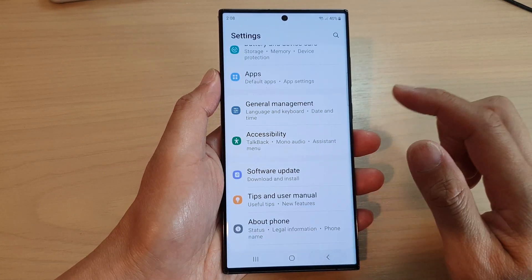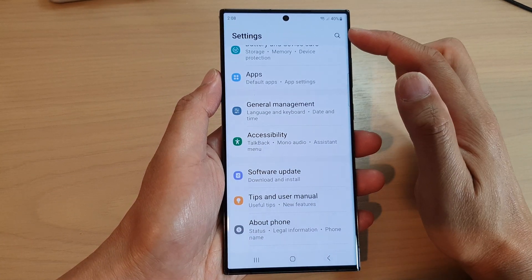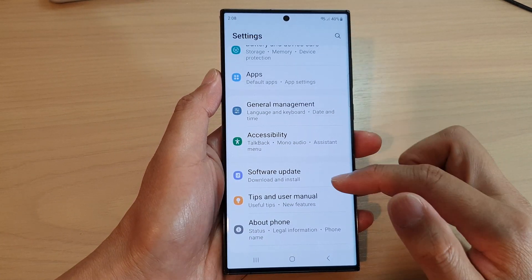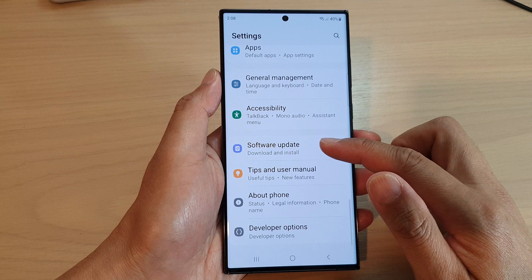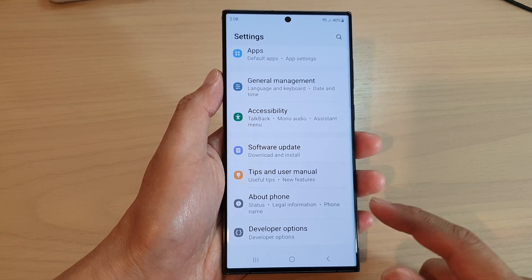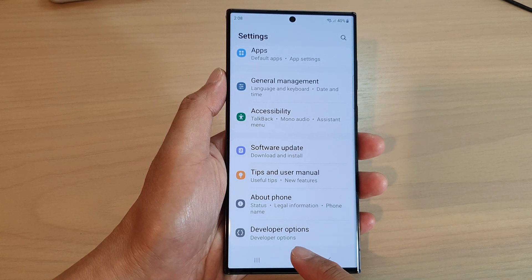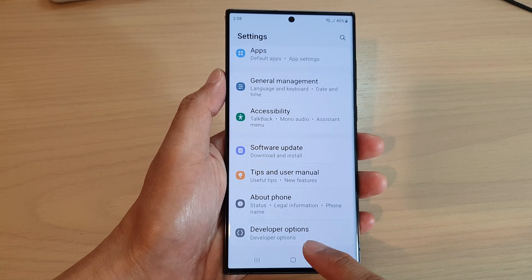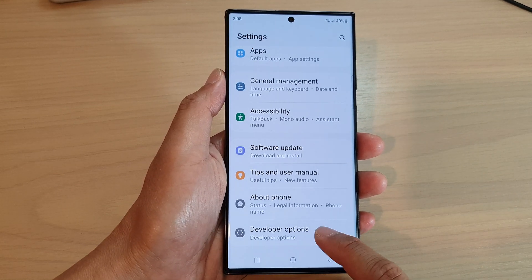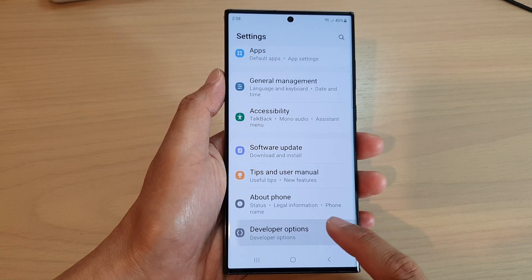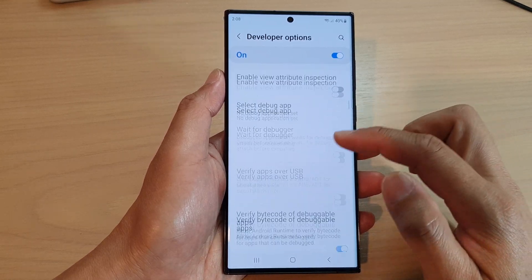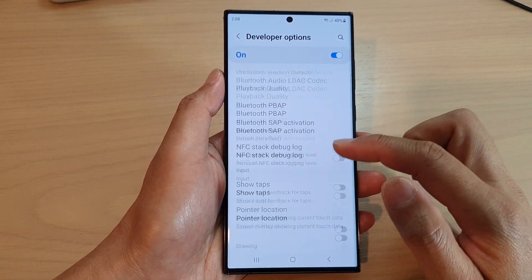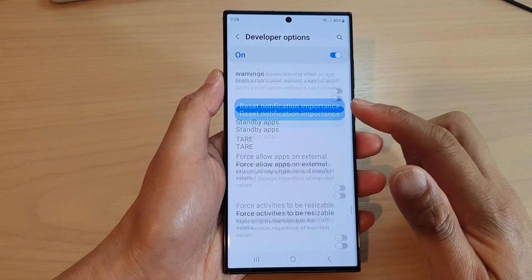Now tap the back key and go back to Settings. If you scroll down, you can see there is an additional option called 'Developer Options.' Tap on that and in here you will be able to configure other options.